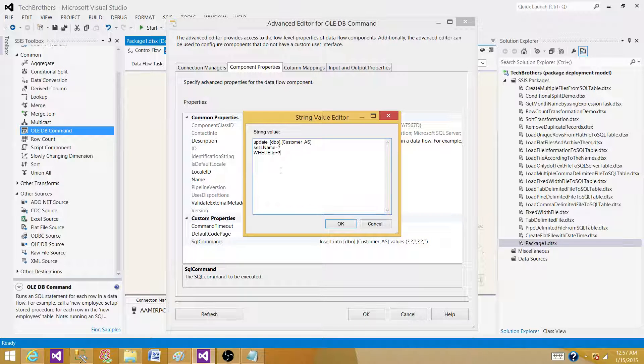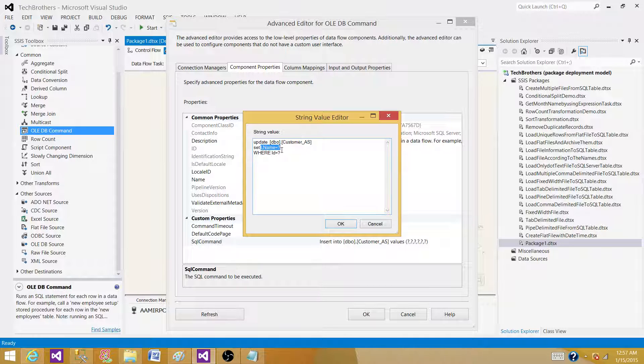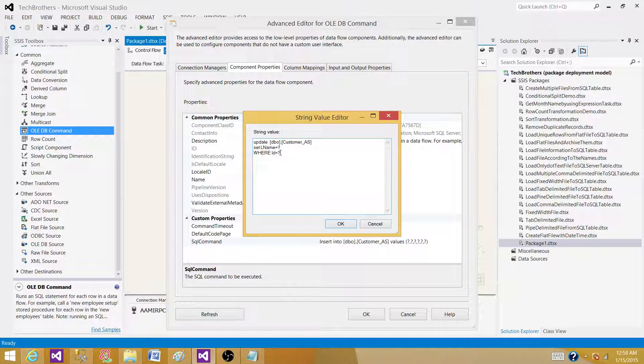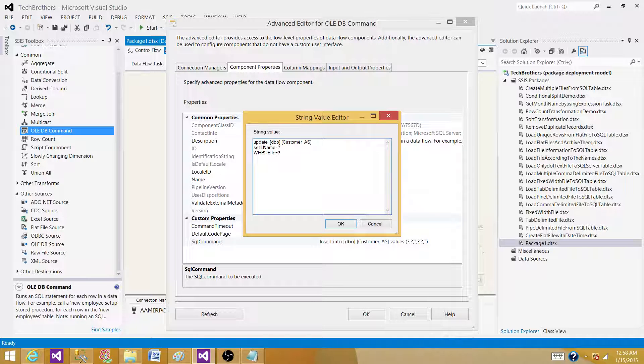So we are using two columns. One for where we need to update. So last name, that's what we need to update. And we will be mapping the value for that one. And second one, we have where clause. So we will be matching an ID, any record that matches with ID. That's where we will update that record.